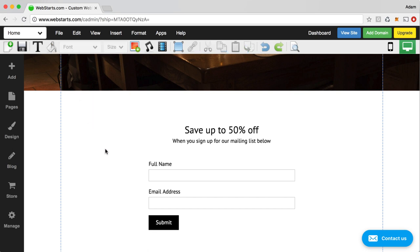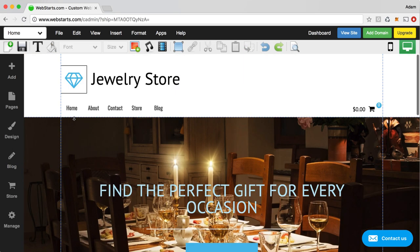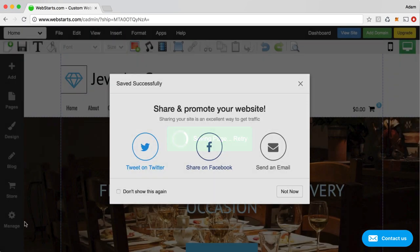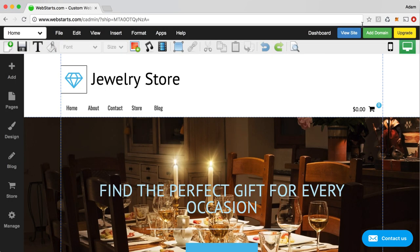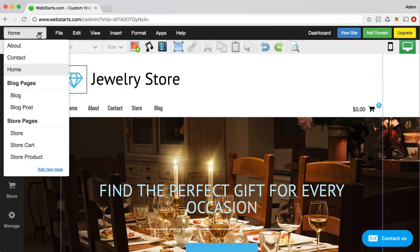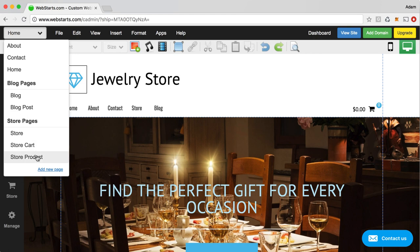When you're ready to save your changes, you click save and that saves and publishes your changes. You can view those by clicking on view site. And then if you want to go to a different page, you can just click on this dropdown and go to another page. Now, notice that my blog pages and my store pages are separated into their own categories.